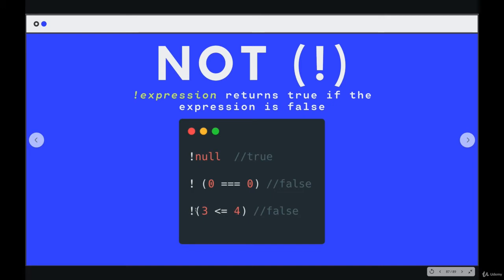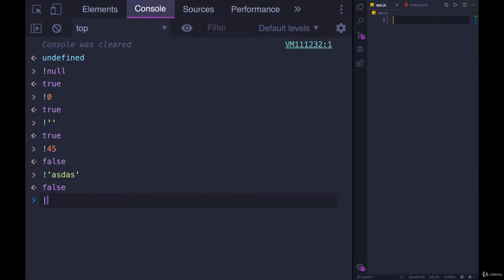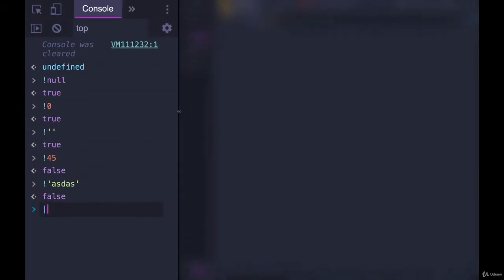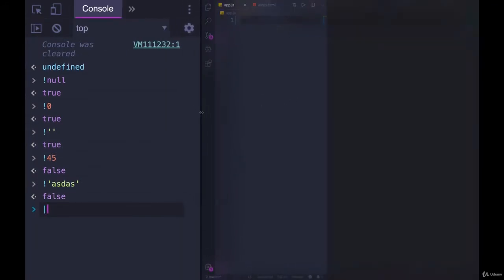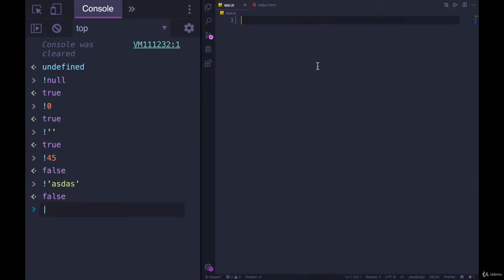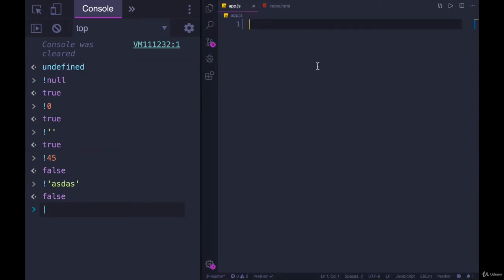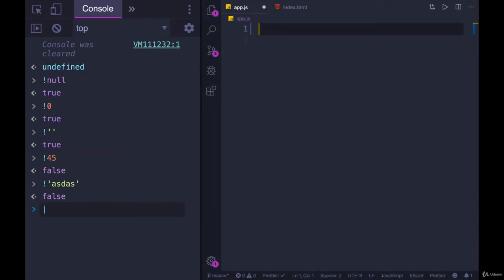The scenarios where you use this can vary greatly, and it's hard to show all that useful of an example, and I'll explain why in just a moment. All of these operators, AND or NOT, along with the conditionals themselves, IF, ELSE IF, and ELSE, are really flexible.